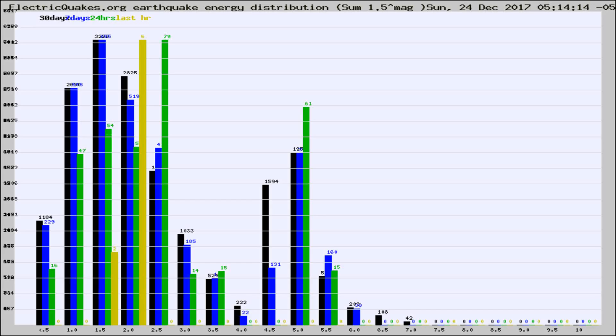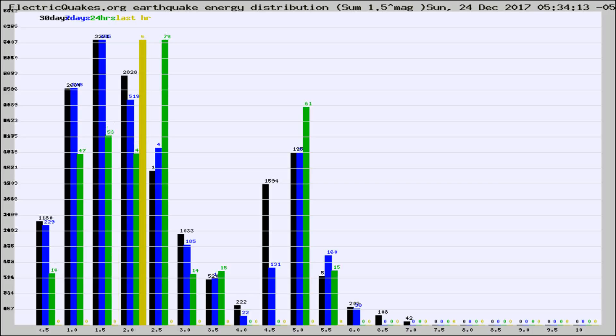Now you're looking at earthquake energy distribution by magnitude. This is worldwide, and you're seeing them changing as they did every 10 minutes within the last hour.